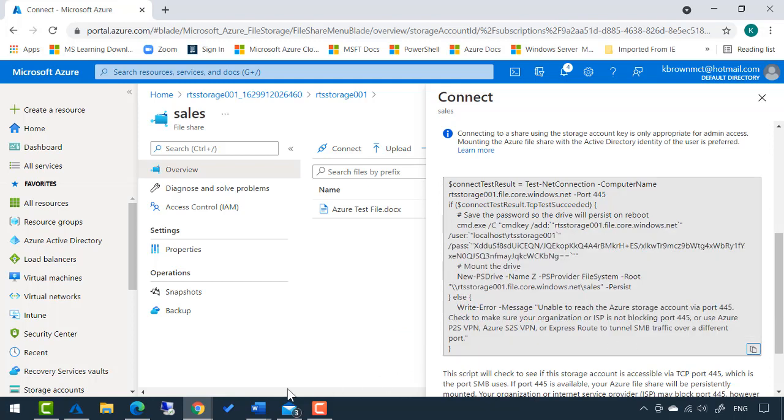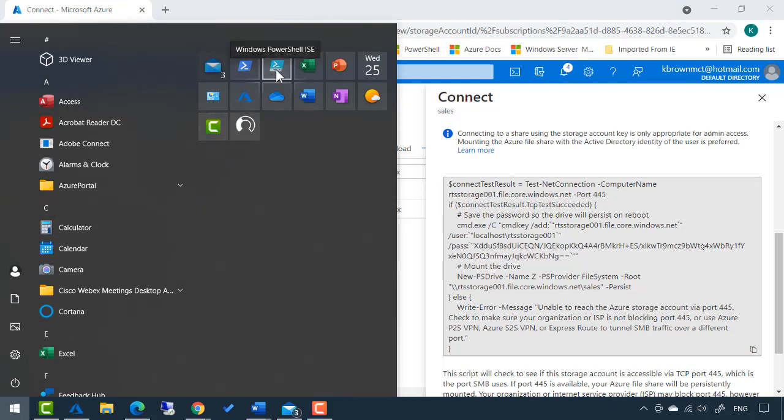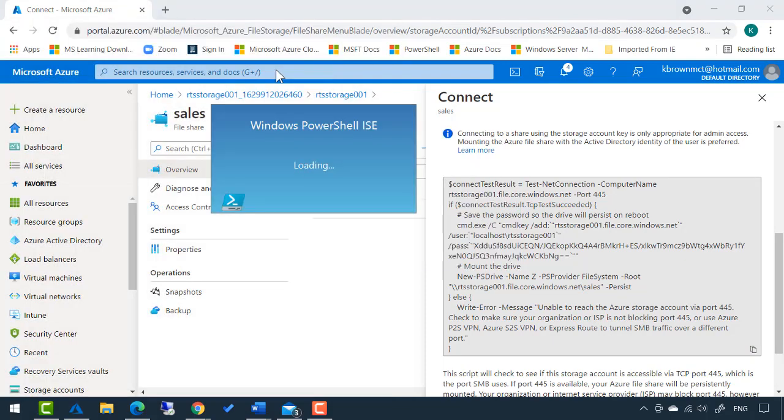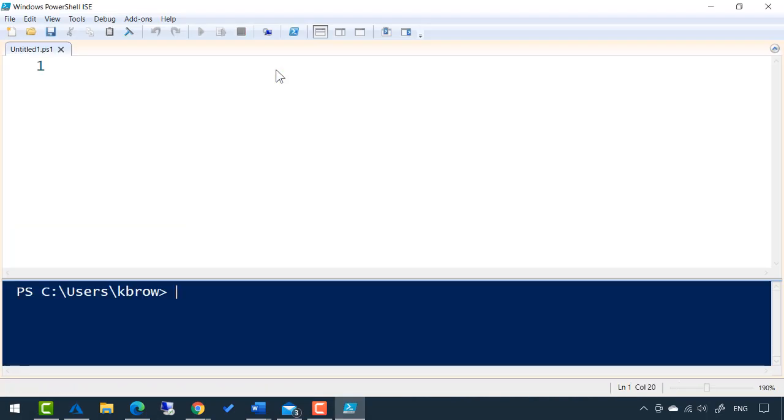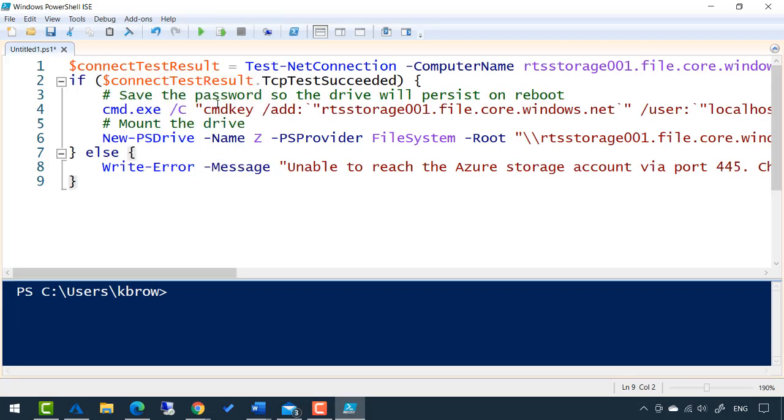On my local machine, I'm going to open PowerShell ISE. This PowerShell ISE, which stands for Integrated Scripting Engine, gives me the ability to paste all that syntax in. Again, this is automatically generated for you, so you don't have to edit anything.